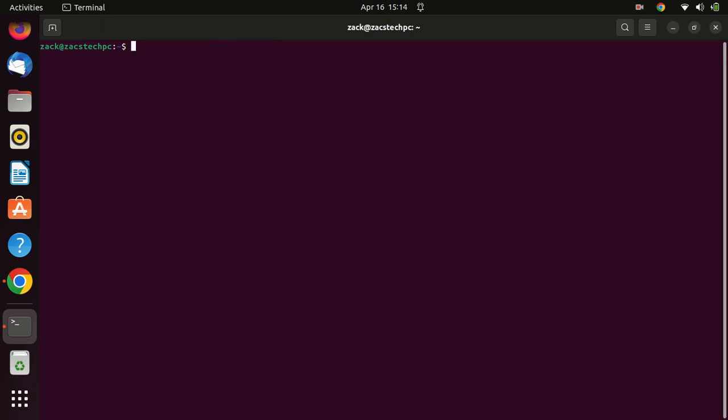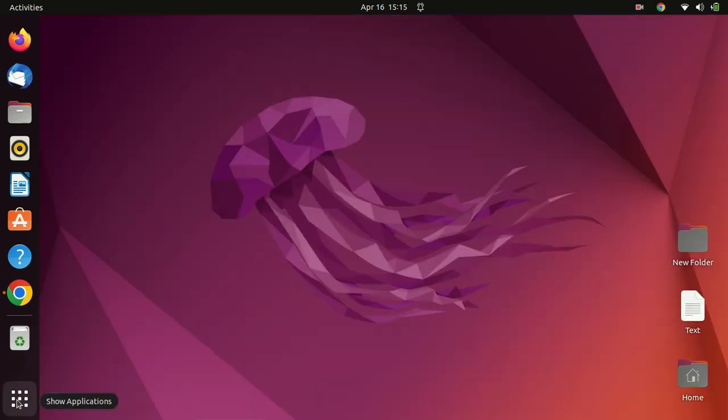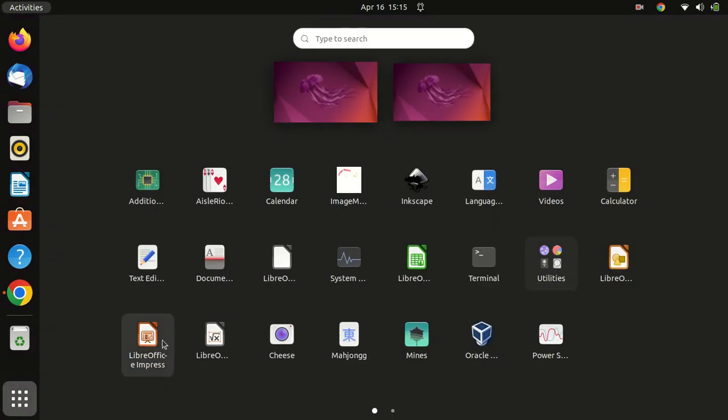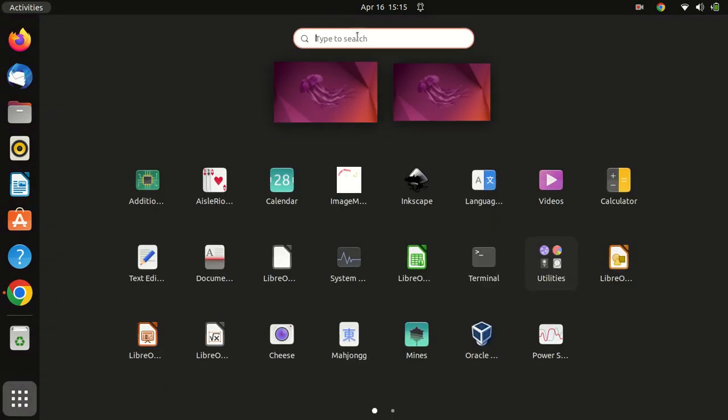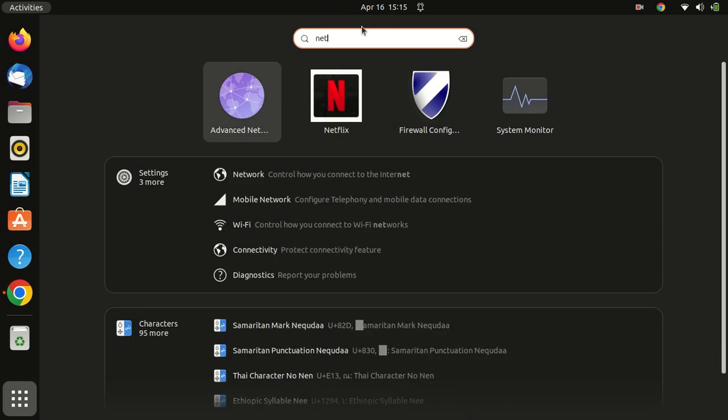Once the installation is complete, you can launch Netflix from the Applications menu. You can create an account if you do not have one already.